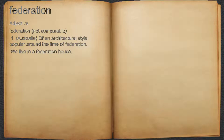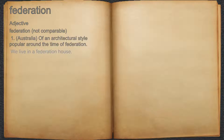Federation. Adjective. 1. Australia: of an architectural style popular around the time of Federation. For example, we live in a Federation house.